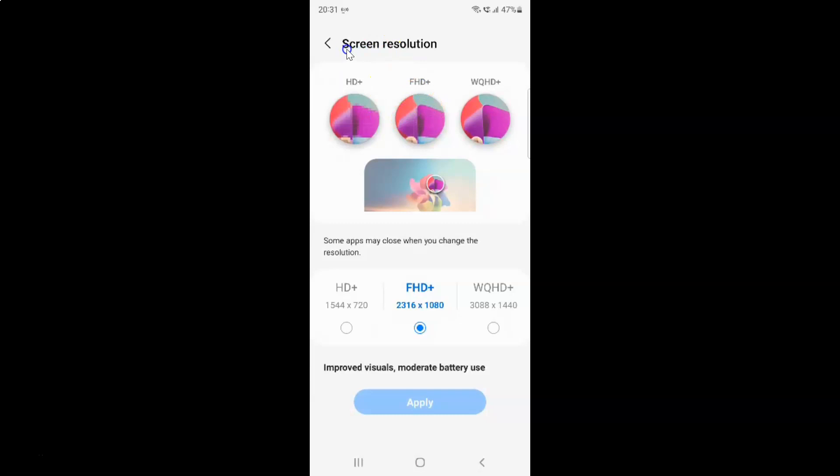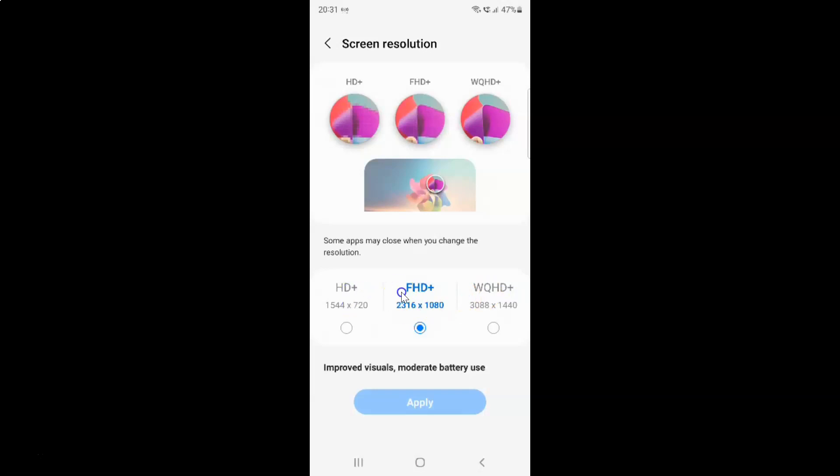And I have this screen resolution. This screen opened and on this screen you can see here we have HD+, FHD+, and WQHD+. So HD+ is high definition plus, FHD+ is full high definition plus, and WQHD+ is wide quad high definition plus.